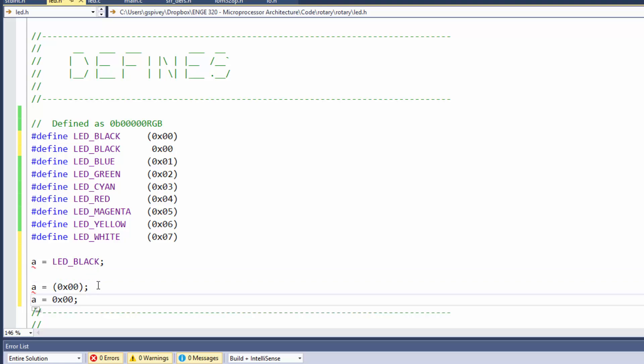That would come down here and instead of this parentheses, you'd have A is equal to 0x00. It would replace LED black with whatever you had there. And you'll see that frequently in people's code, but it's bad form.